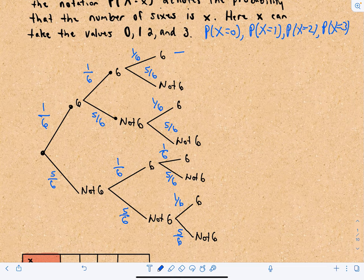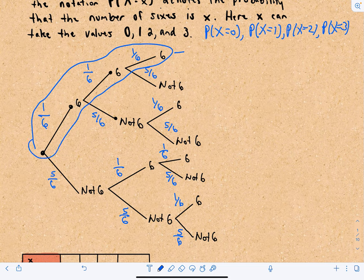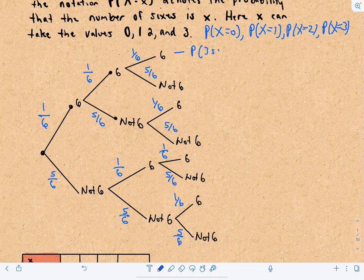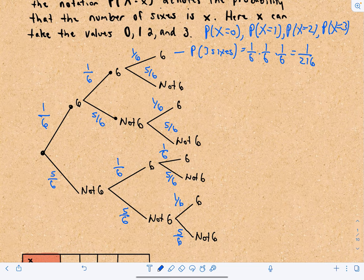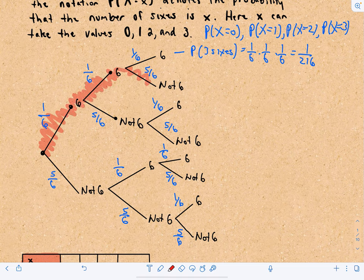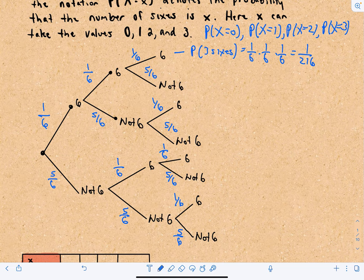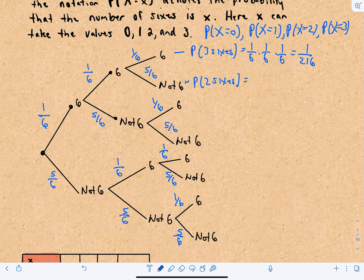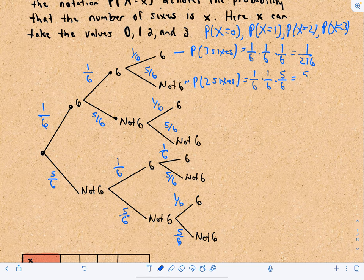Following the top branch — six, six, six — that's the probability of getting three sixes, which is one-sixth times one-sixth times one-sixth, giving us 1 over 216. The next branch gives us six, six, not a six — that's two sixes — and multiplying gives one-sixth times one-sixth times five-sixths, which is 5 over 216.